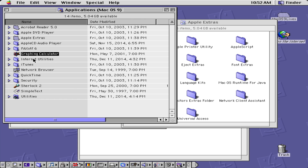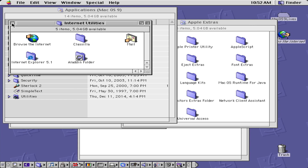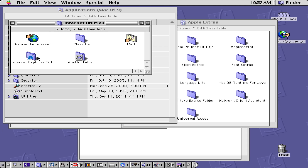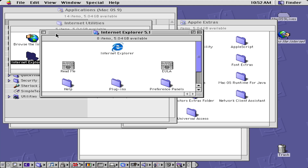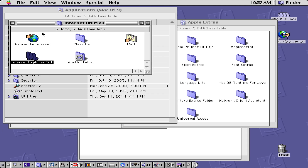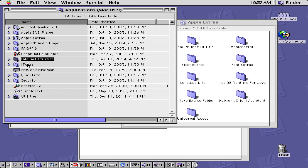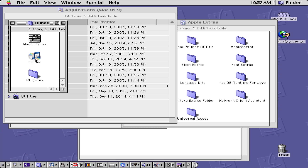We also have some internet utilities. This version of Mac OS was actually heavily marketed for internet use as well. We have Internet Explorer 5.1 — at the time, Apple had a deal with Microsoft which allowed them to use Internet Explorer.